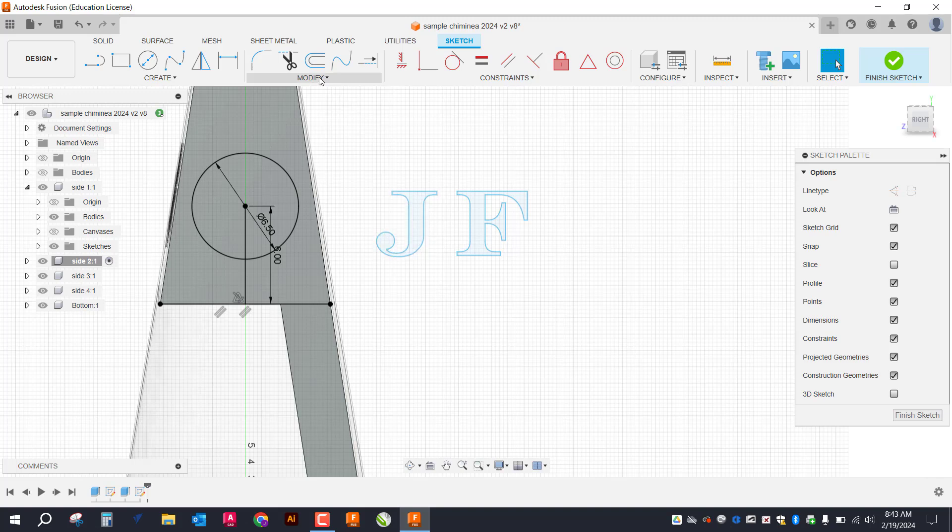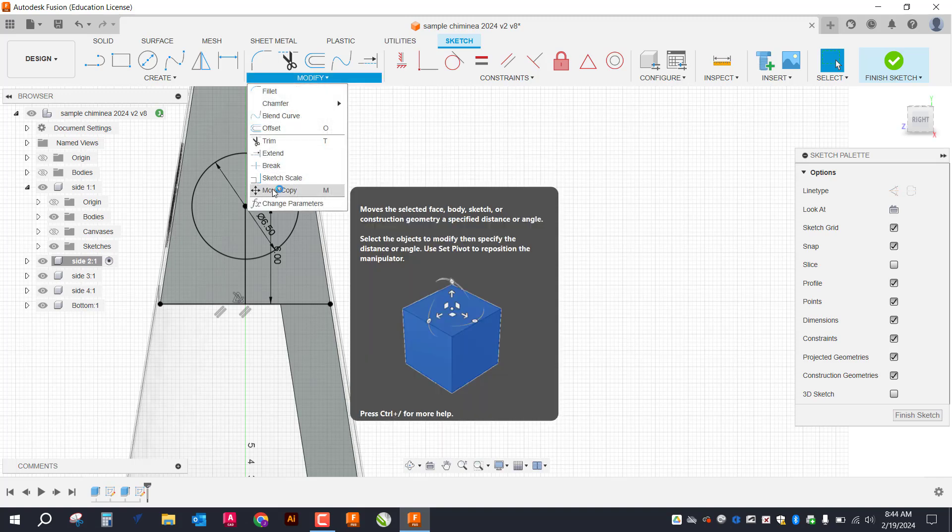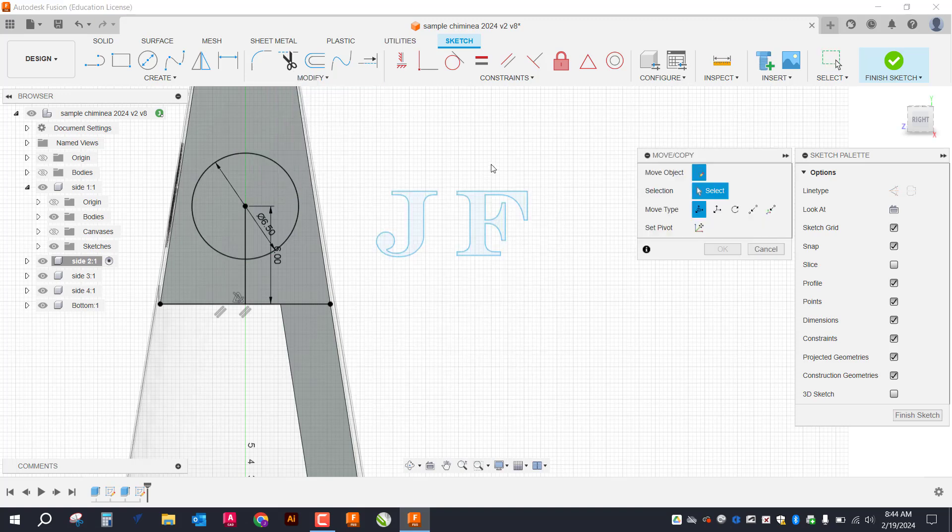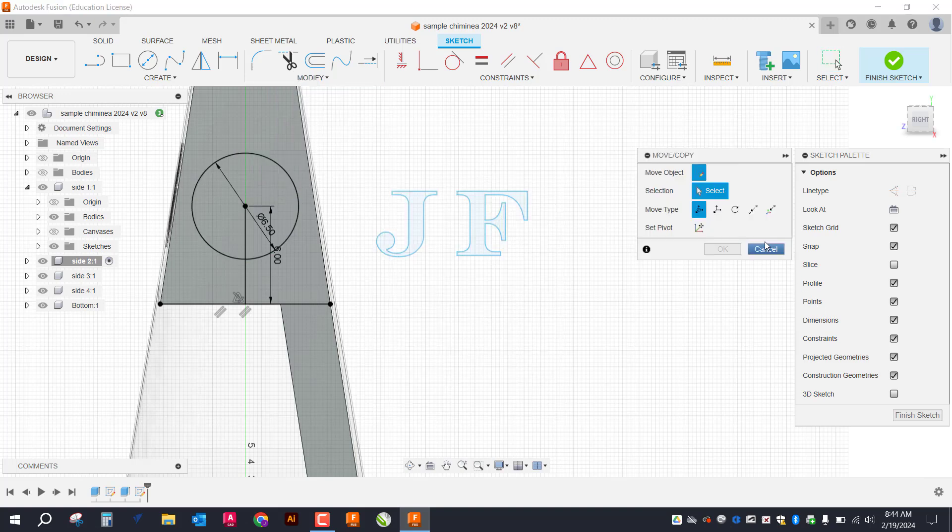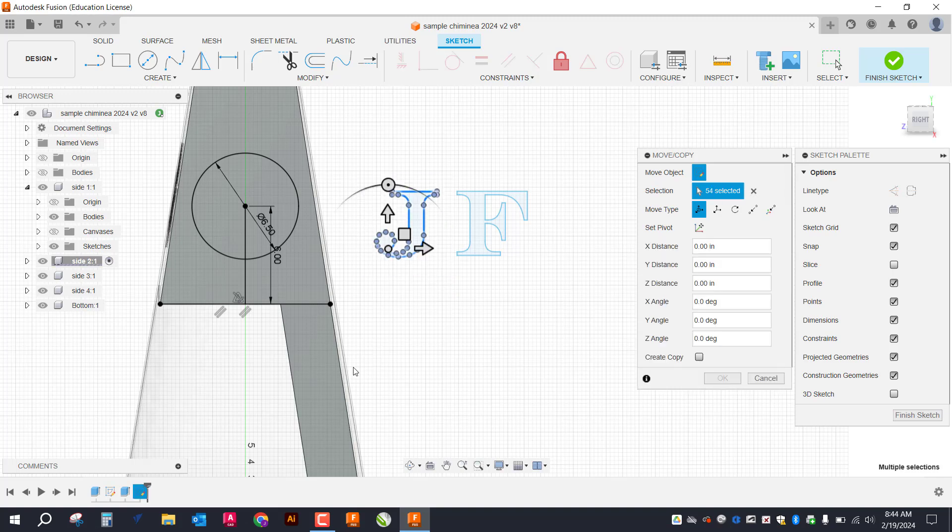So I'm going to go up here to modify. I'm going to go down to move. The shortcut for that is just by typing M. I'm going to select just one letter at a time.